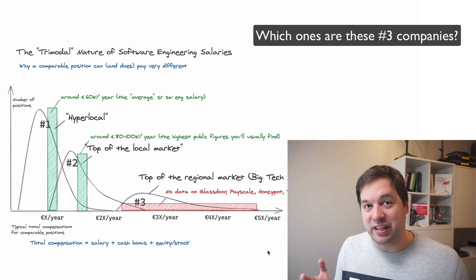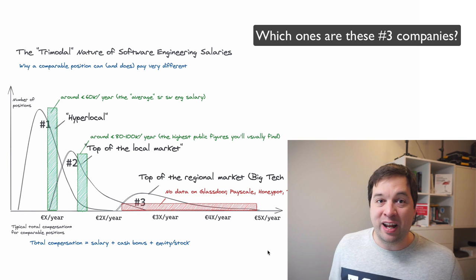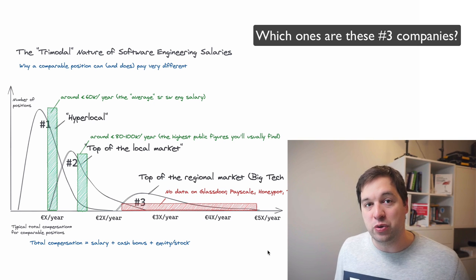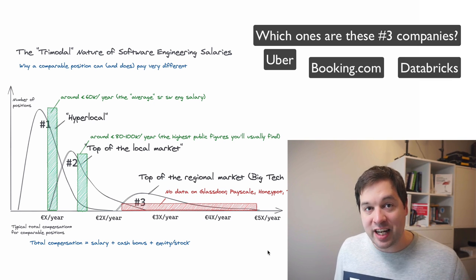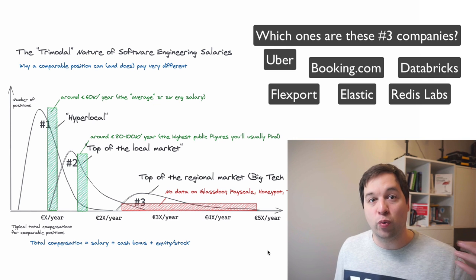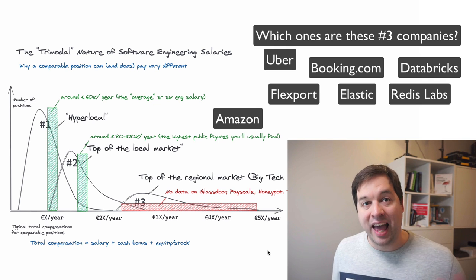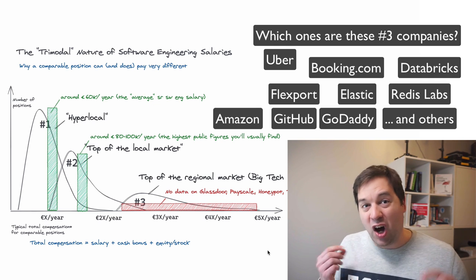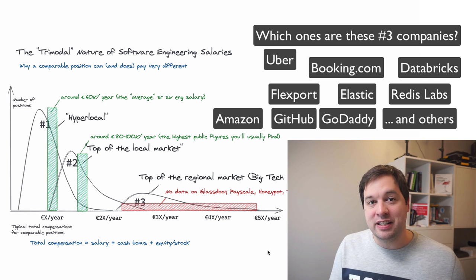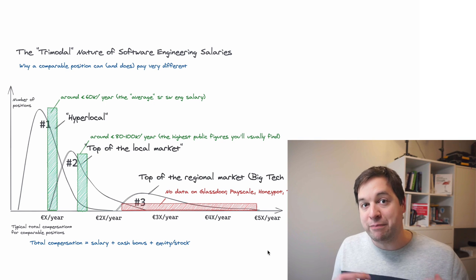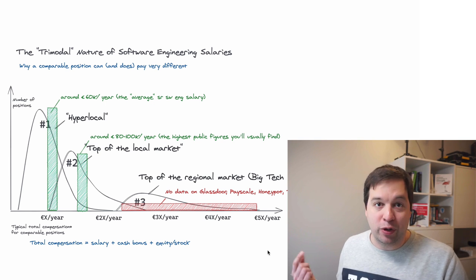For Amsterdam slash the Netherlands, I can tell you this includes Uber, Booking.com, Databricks, Flexport, Elastic, Redis Labs, Amazon, GitHub, GoDaddy. Almost all of them are US companies except for booking.com, who have been keeping up with the pace of pay pretty well.